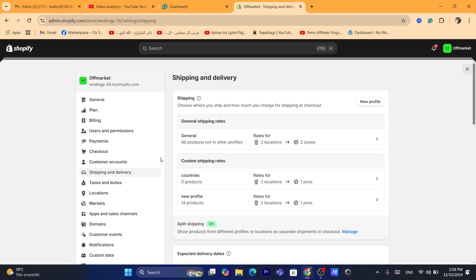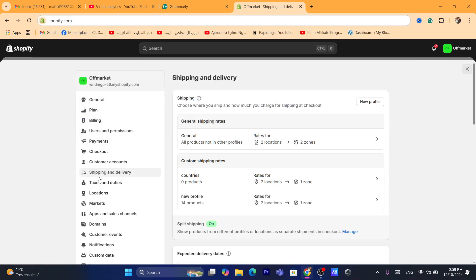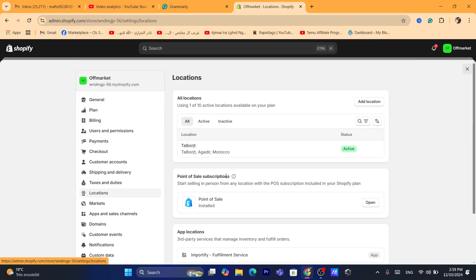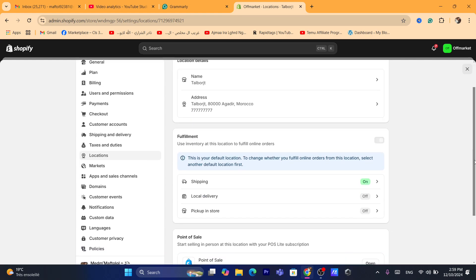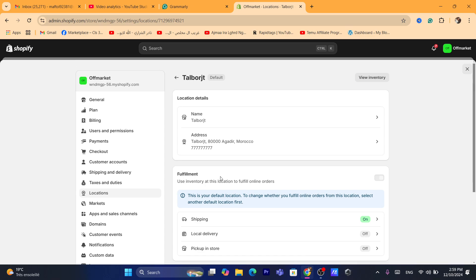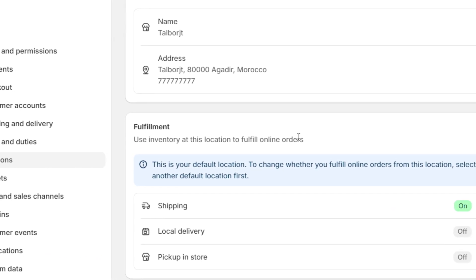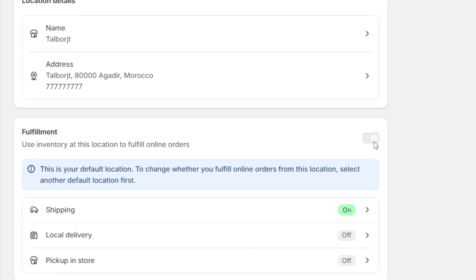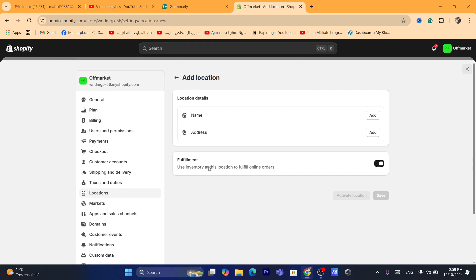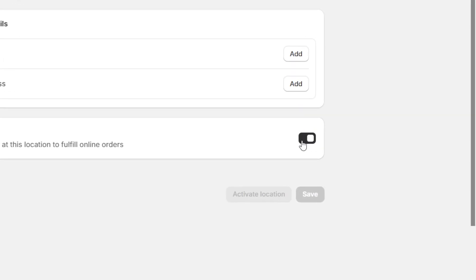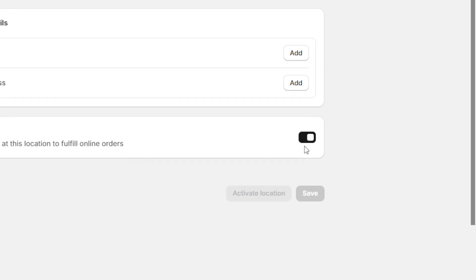If this problem is still there, what you need to do is go to Locations. I'm going to show you multiple things you can do. Go to Locations and if you have multiple locations, make sure you click on the location and check the box that says 'Use inventory at this location to fulfill orders' — you want to toggle it on. If you don't have multiple locations, you can add a location and check that box to use inventory at this location to fulfill orders. Toggle it on.